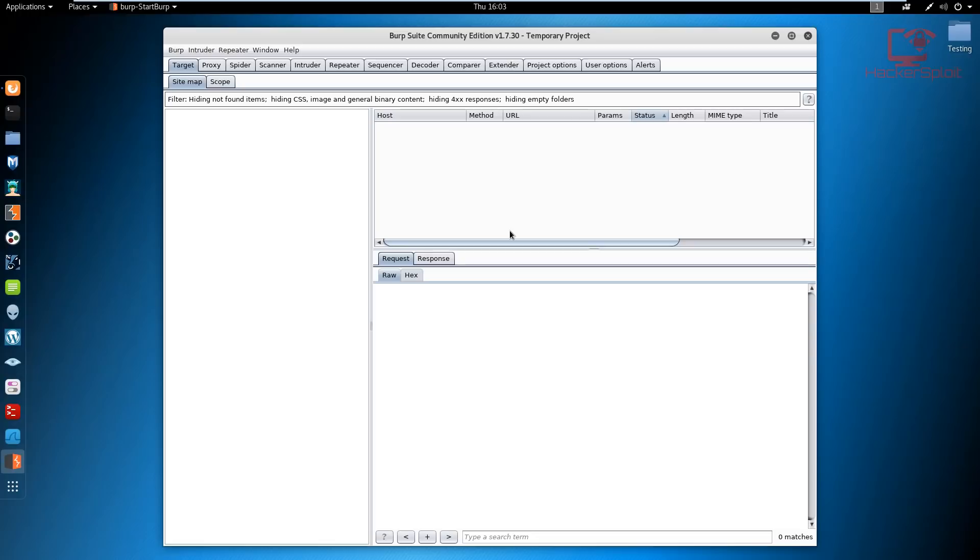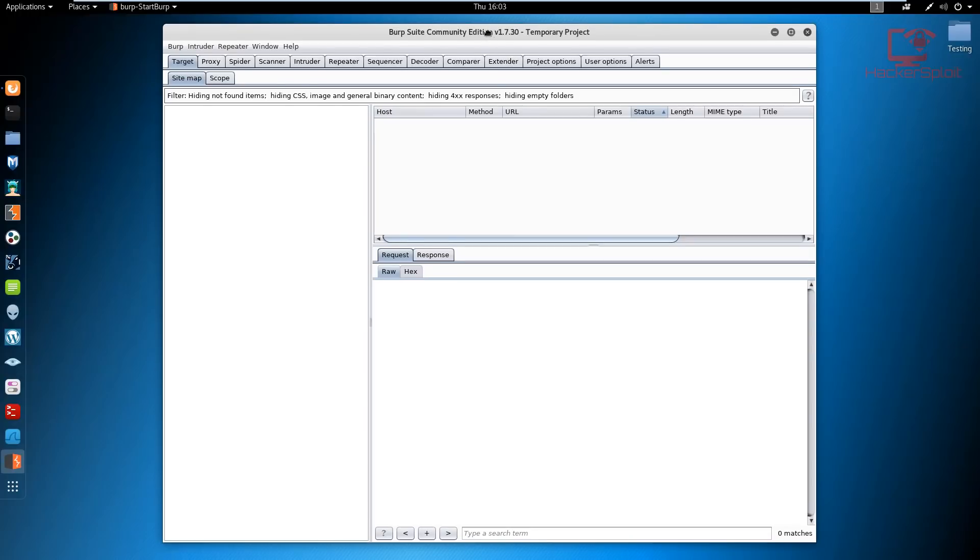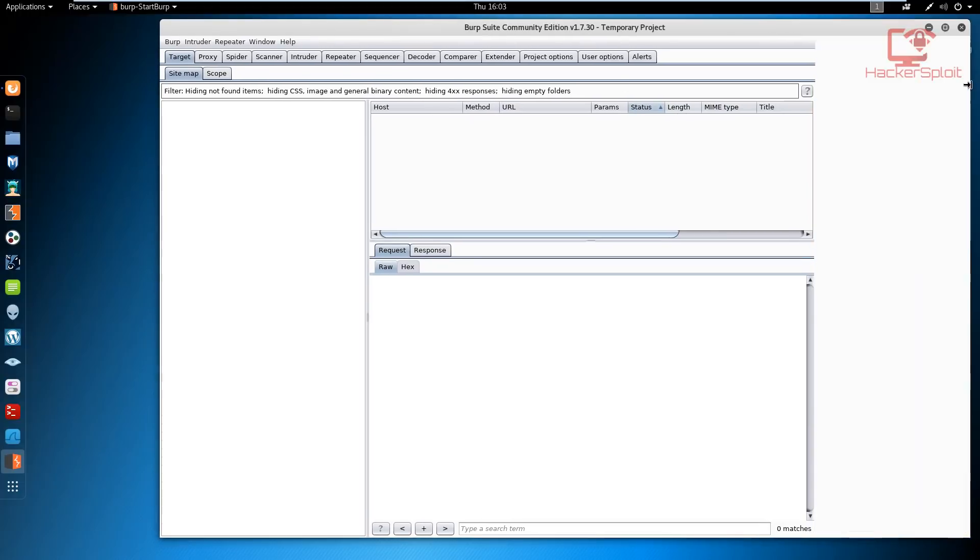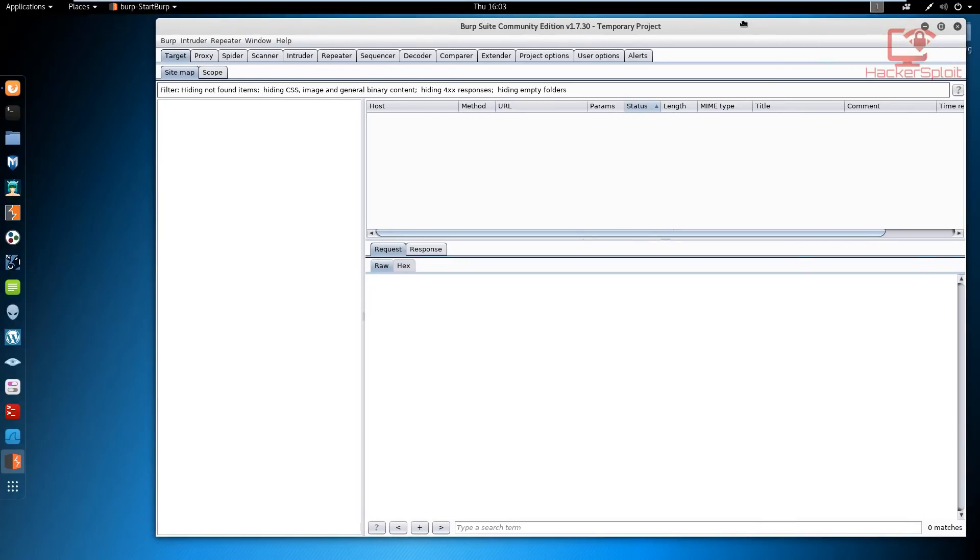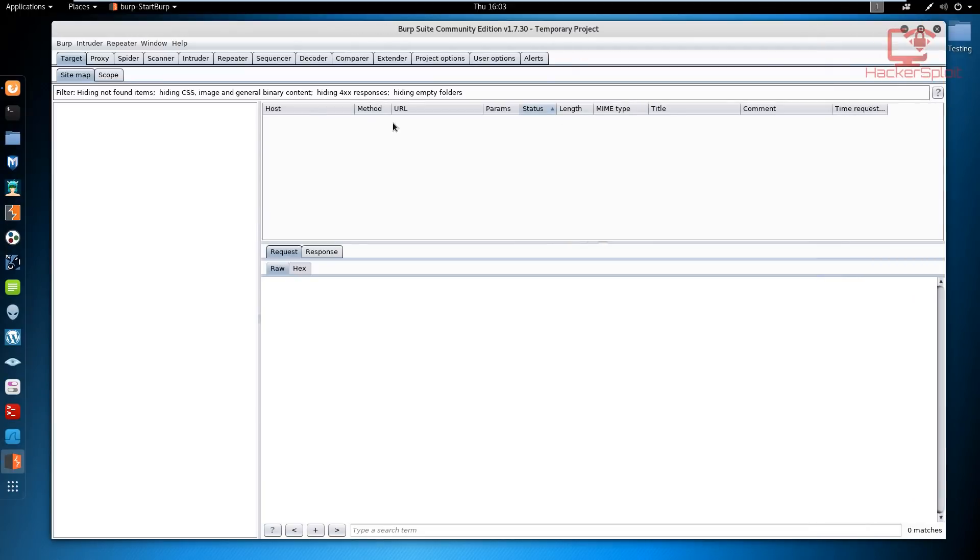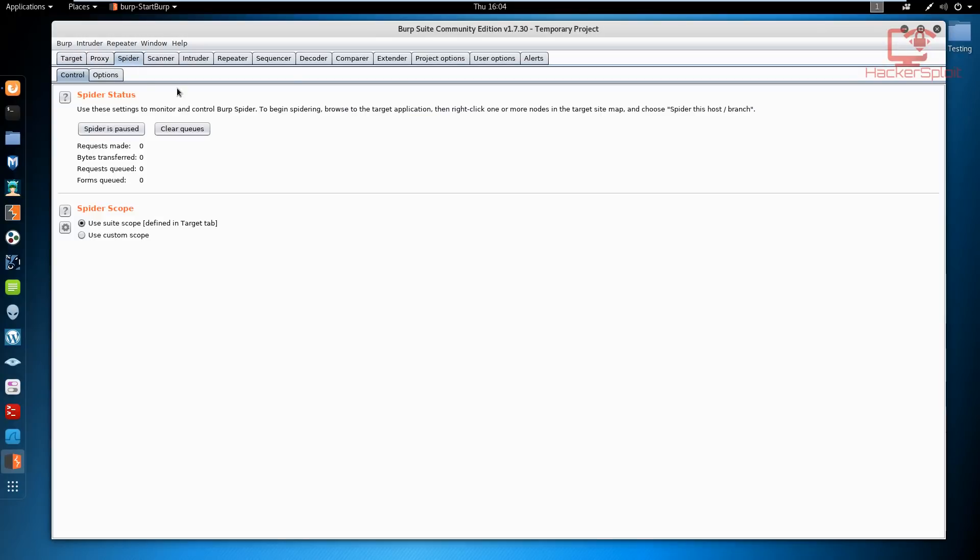Once you have Burp Suite opened up here, let me just expand it so we have a greater picture of what's going on. Sorry if my virtual machine is a little bit slow, I need to configure it correctly. What you want to do is we've looked at the proxy section, let's look at the spider section.